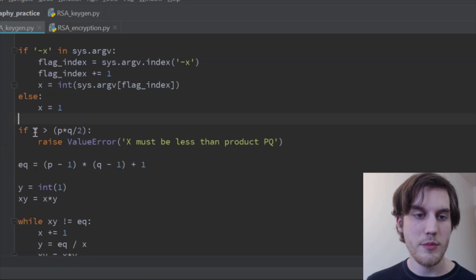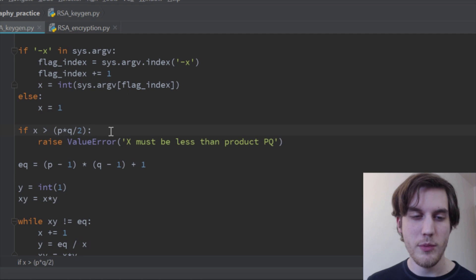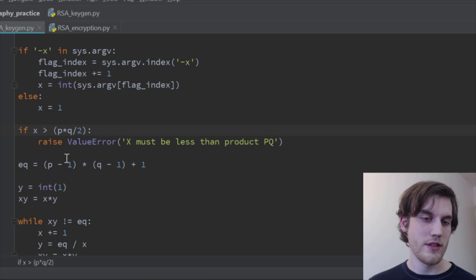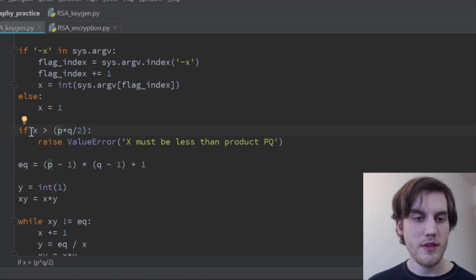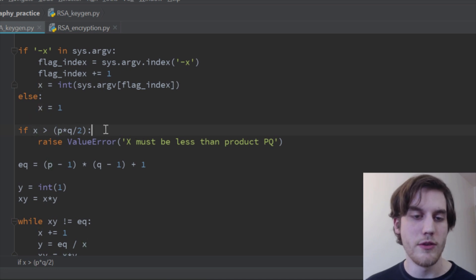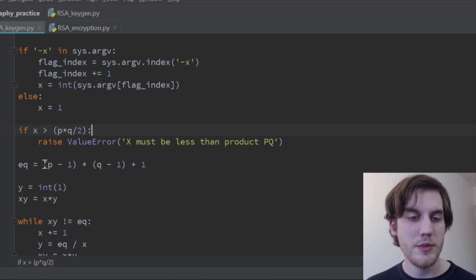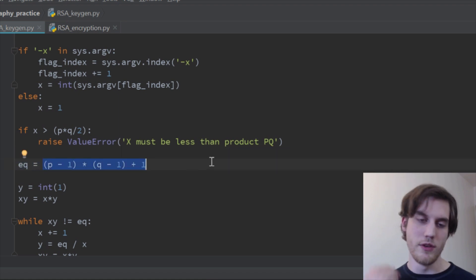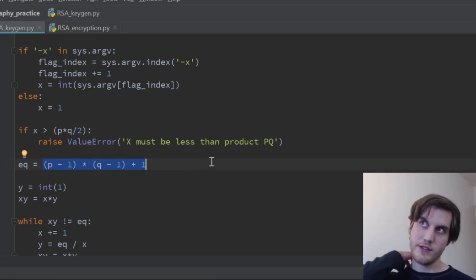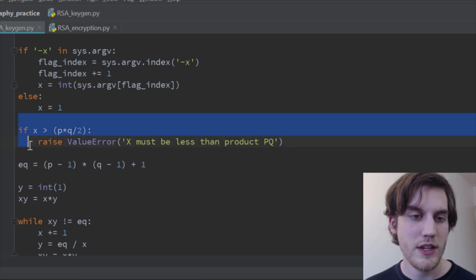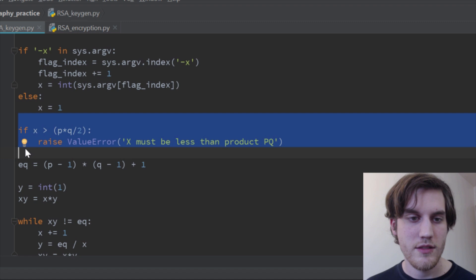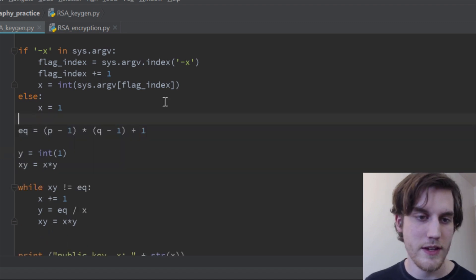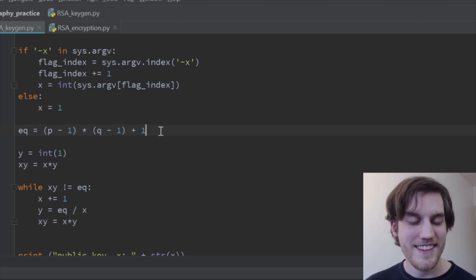And then finally, we wanna make sure that x is less than pq divided by two. I don't remember why that is, because really it should be, x should be, wait, I'm saying, if, yeah, if x is greater than, then we throw an error, but it should really be, if it's greater than that, we should throw an error, because, you know, it doesn't really matter, so I'm gonna get rid of that. Yeah, yep, I'll just get rid of that.